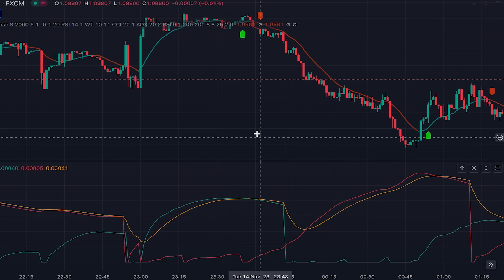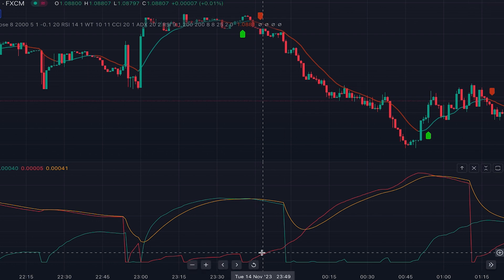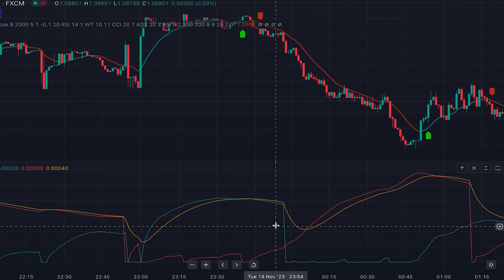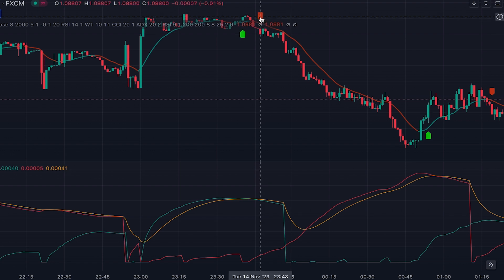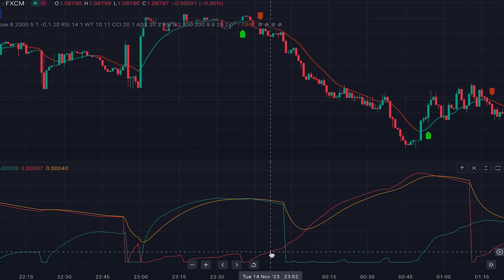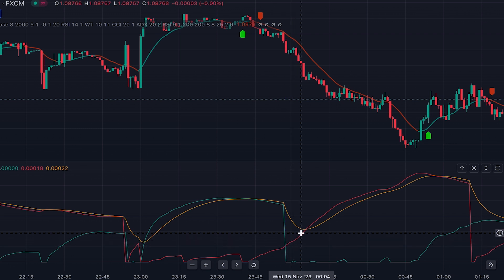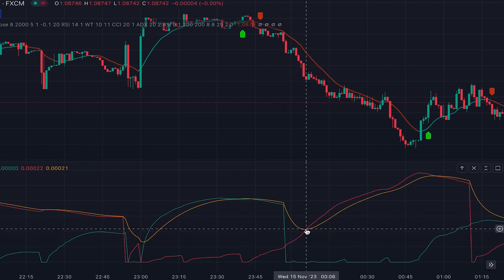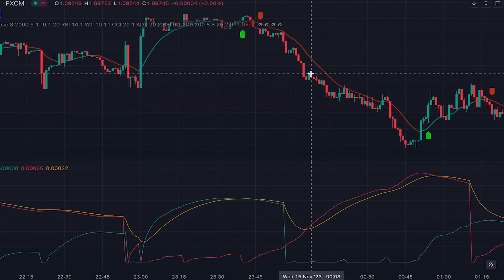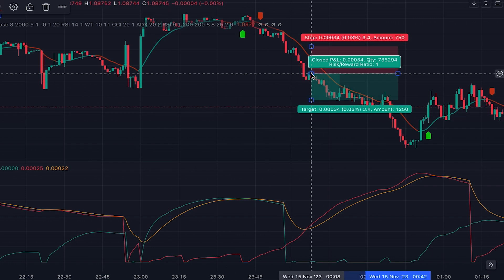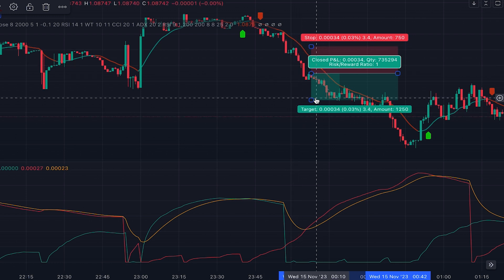To confirm a buy signal, you must have the green line above both the red line and the orange line. When we have a red label, which is a sell signal, the red line should be above both the green line and the orange line. Here, when the sell signal appeared, the red line crossed above the green line and then above the orange line, so we can enter a short position at the open of the next candle.